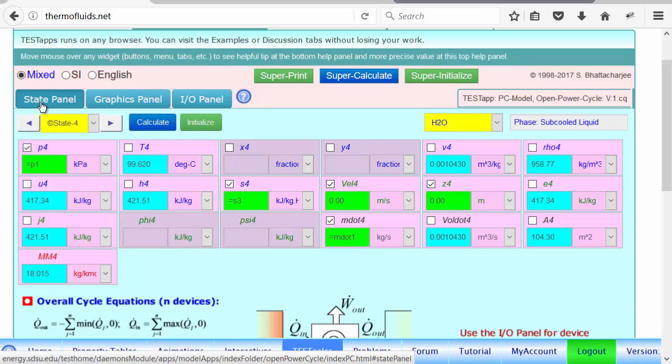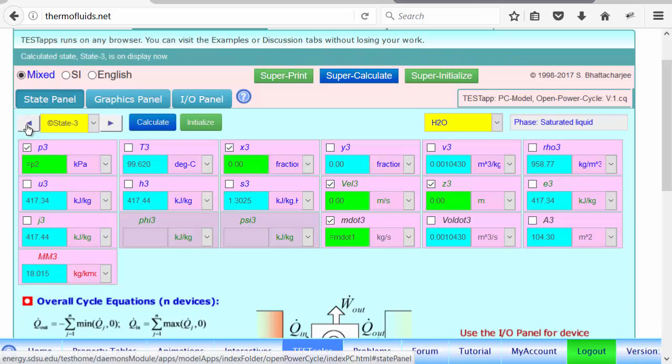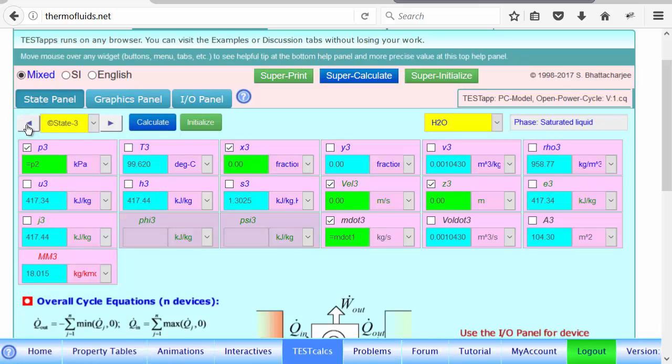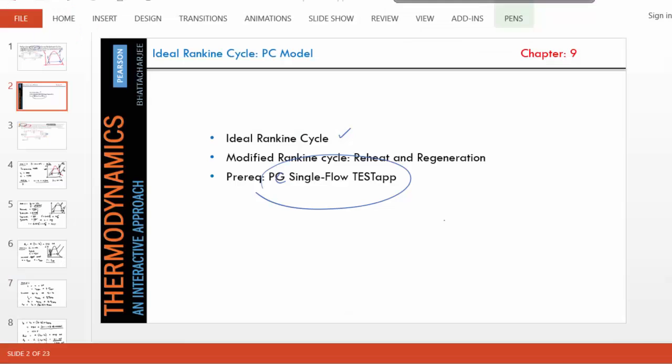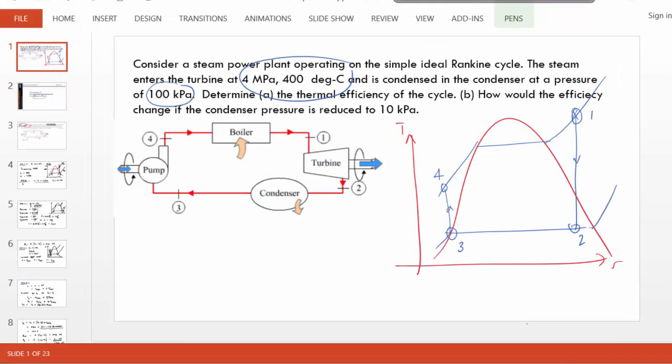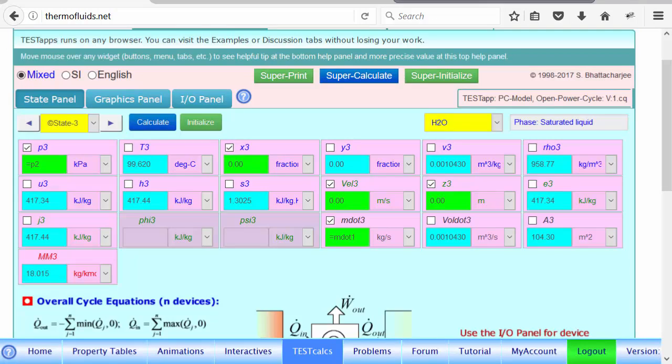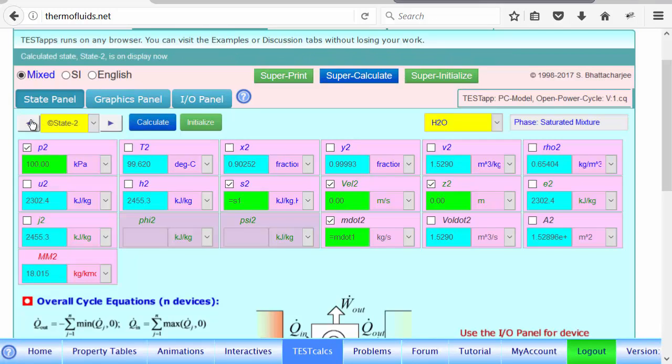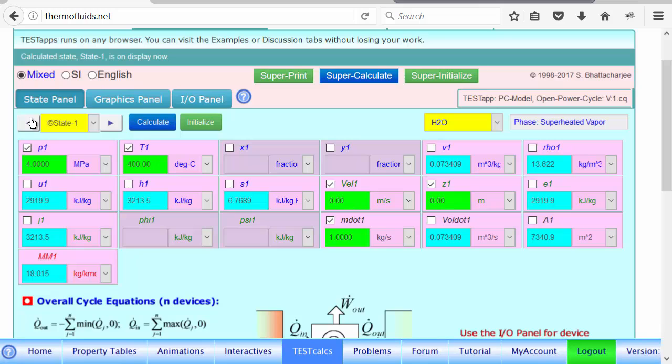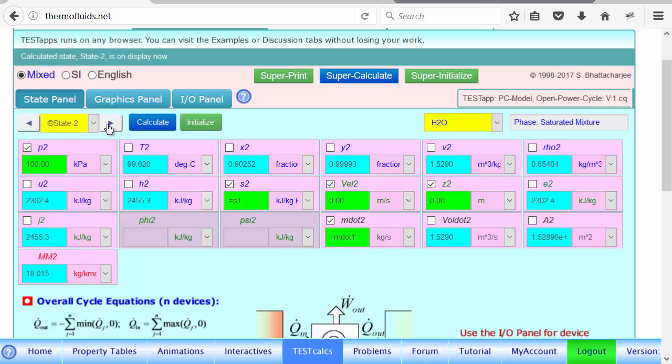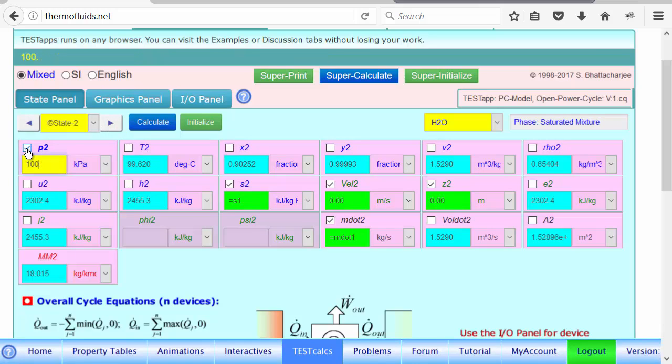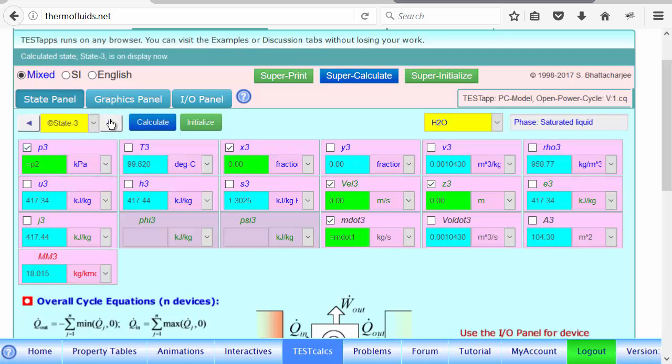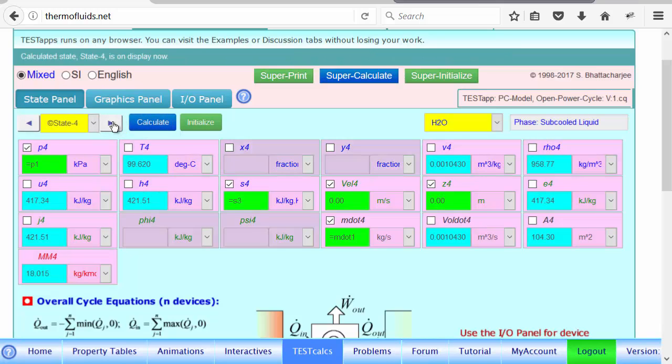And now suppose the question is, what if the condenser pressure is reduced to 10 kPa. So let's go back, where does the condenser pressure appear? State one is our turbine inlet, so state two must be where the condenser pressure first appears. So we change it to 10 kPa, re-evaluate the state. Of course, state three should also be calculated again, because it will be affected by that, and so is state four.